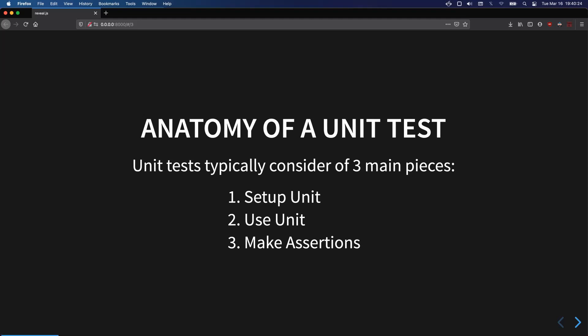So let's break down what the parts of a unit test actually are. Basically you've got three things: the setup, where you set up your unit and do any initialization you need; then you actually use the thing — whatever unit it is, you call it; and then at the very end you make assertions about the behavior or some state to figure out whether things went as expected.